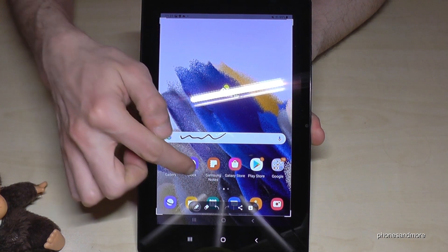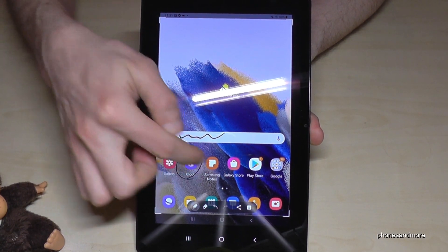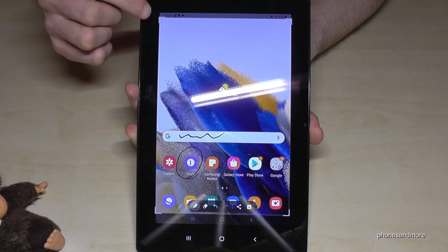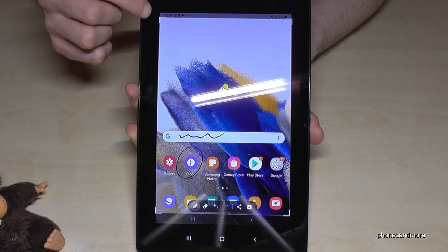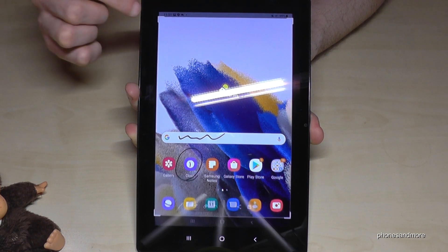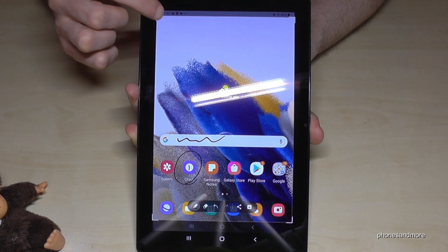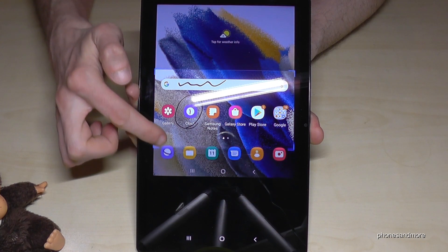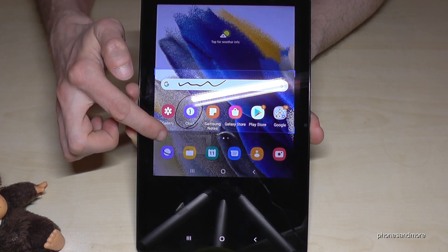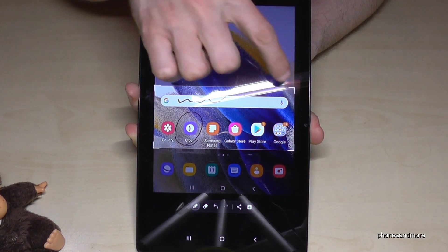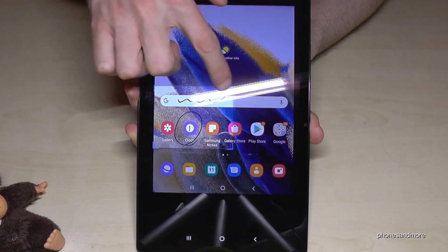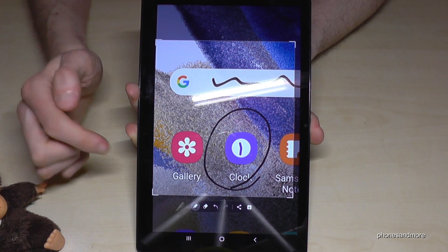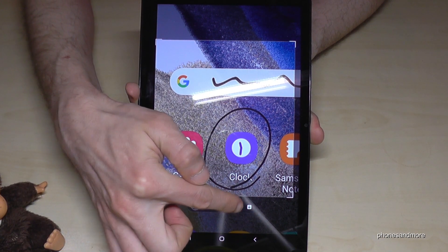We can draw something inside or highlight something. It's also very nice that if we tap on the corners we can crop a part of the screenshot — very useful if you want to have a picture from a website or something like that. After editing, you can share this cropped part.